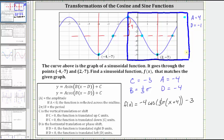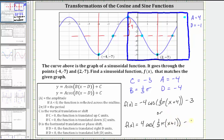But the period doesn't change, and therefore B is still one-third pi, and the vertical shift does not change because the midline is still negative three, and therefore C is negative three. So another possible equation to match the graph would be f of x equals positive four times cosine of one-third pi times the quantity x minus negative one, which simplifies to x plus one, and then we have minus three.